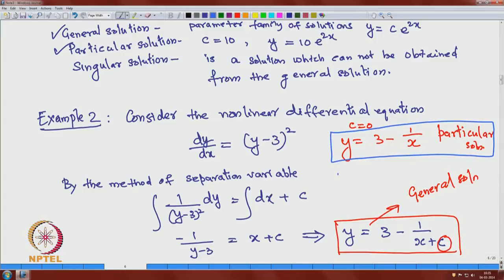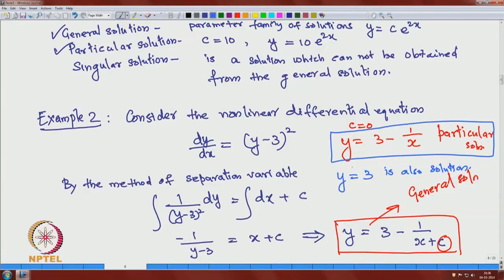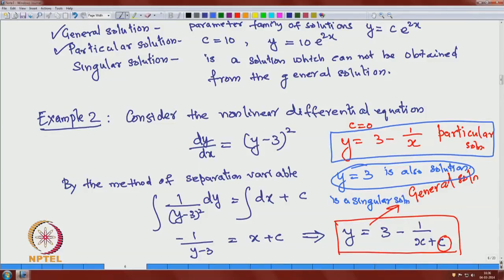You can verify easily that y = 3, the constant function, also satisfies this differential equation when substituted in. However, this solution cannot be obtained from the general solution y = 3 − 1/(x + C) for any value of C. Therefore y = 3 is a singular solution. This example shows all three types of solution: general solution, particular solution, and singular solution.